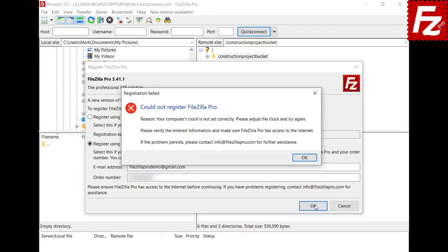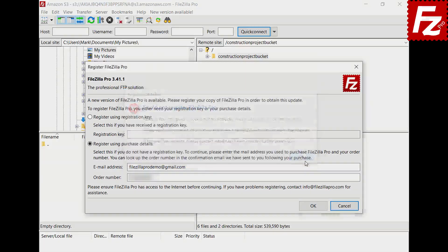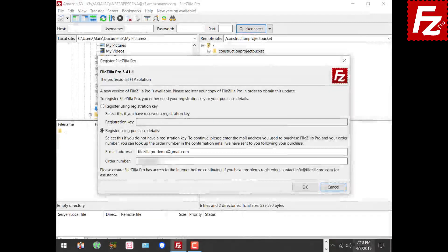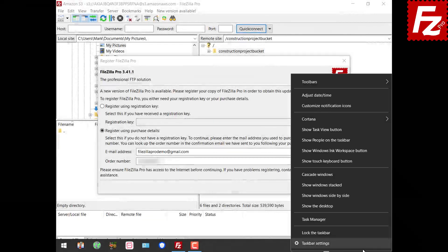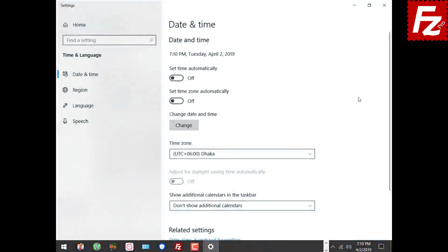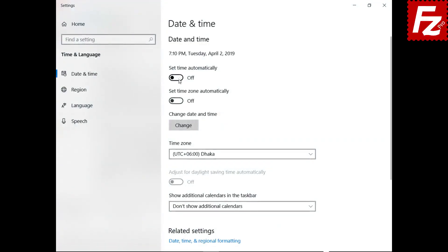If your clock is not correctly set, you will receive an error message like this. Sync your computer's clock with the internet and try again.